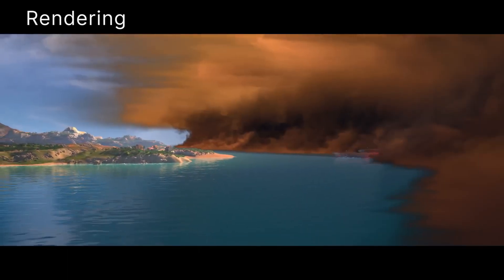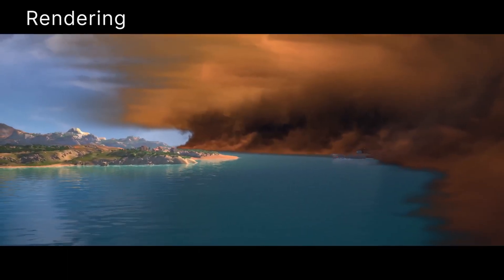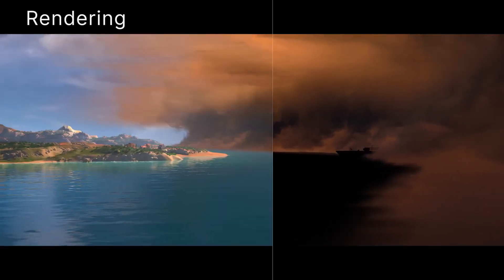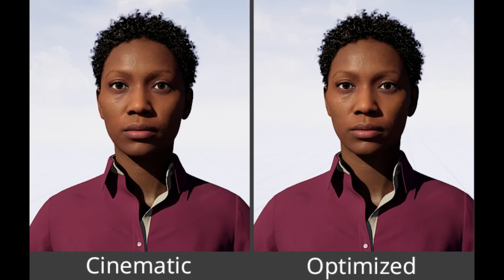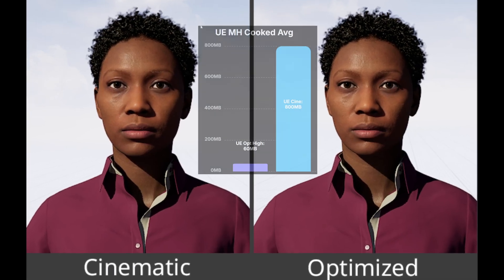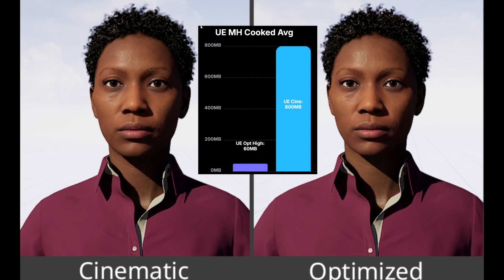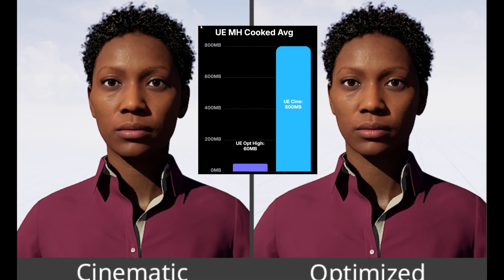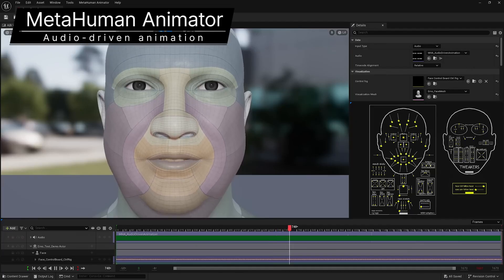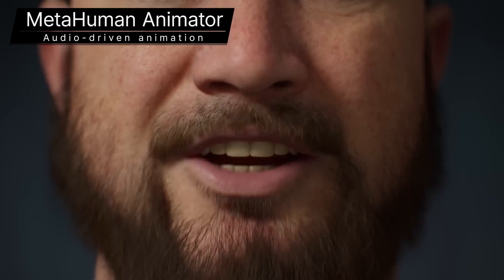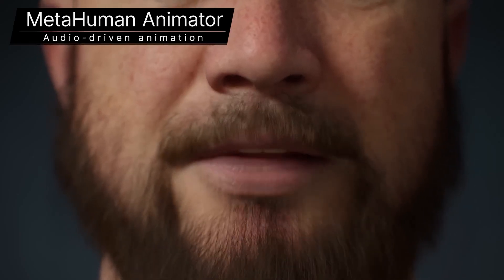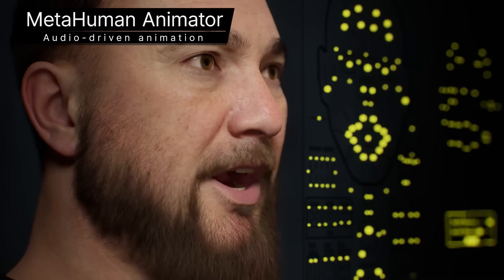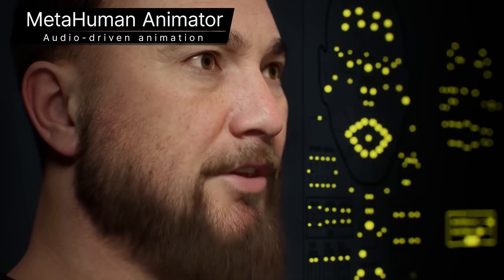Lumen's improvements are especially noticeable on reflective surfaces like water and metal, making it a great combination for anyone working on detailed and visually rich projects. MetaHuman also received a boost with optimized versions that take up less space but still look fantastic. The new audio-driven facial animation lets you sync dialogue to your characters without motion capture, which is a huge time saver.